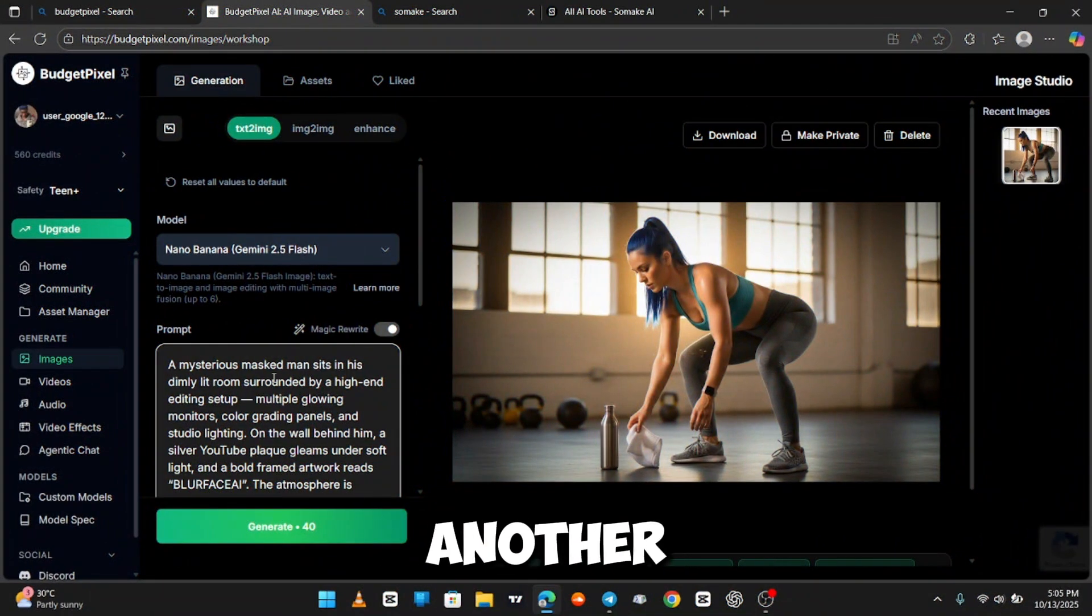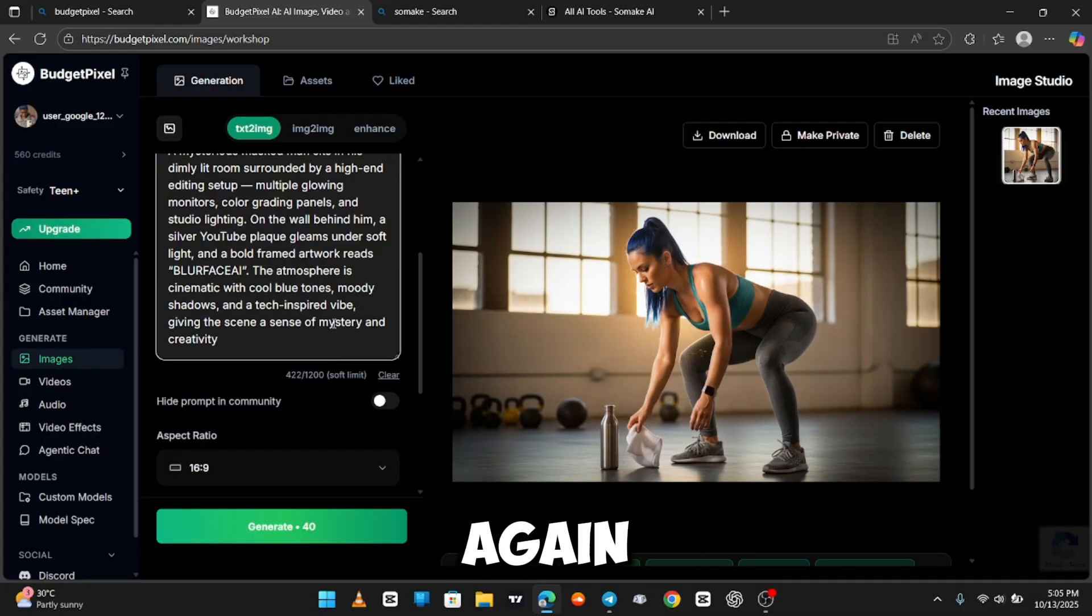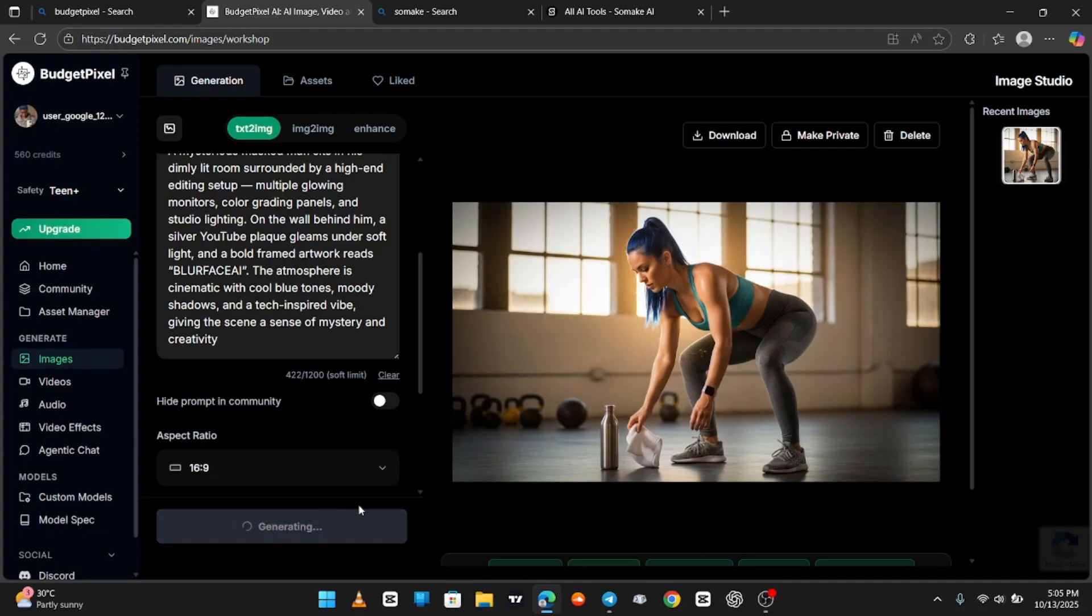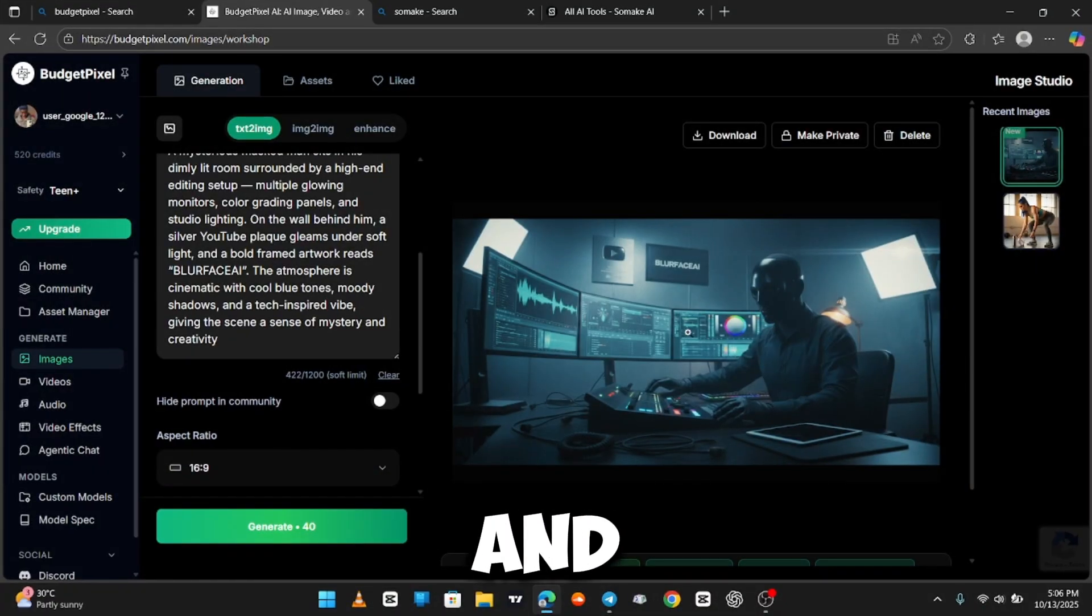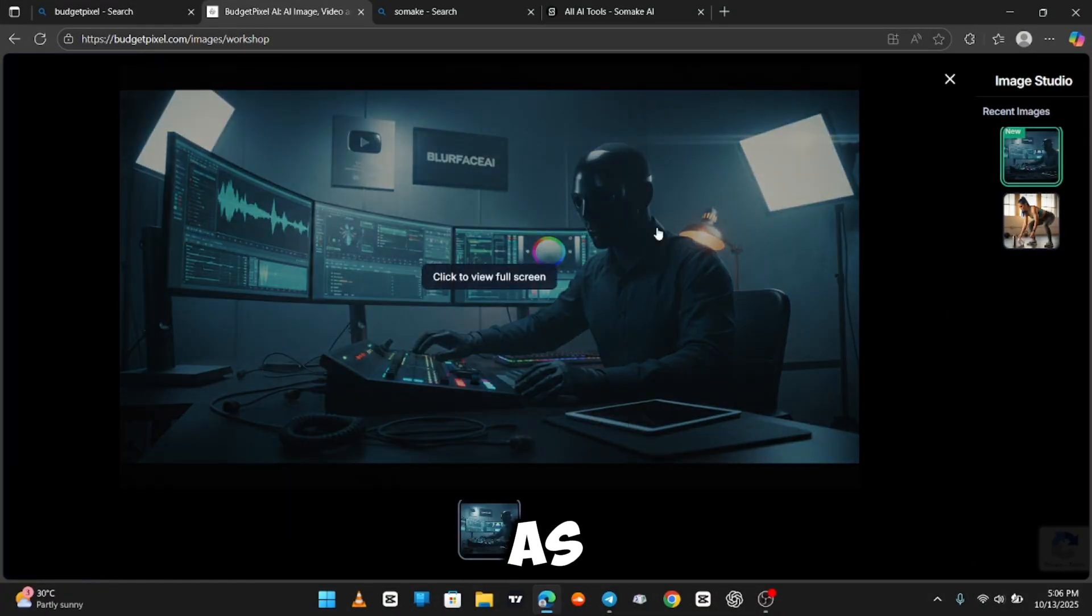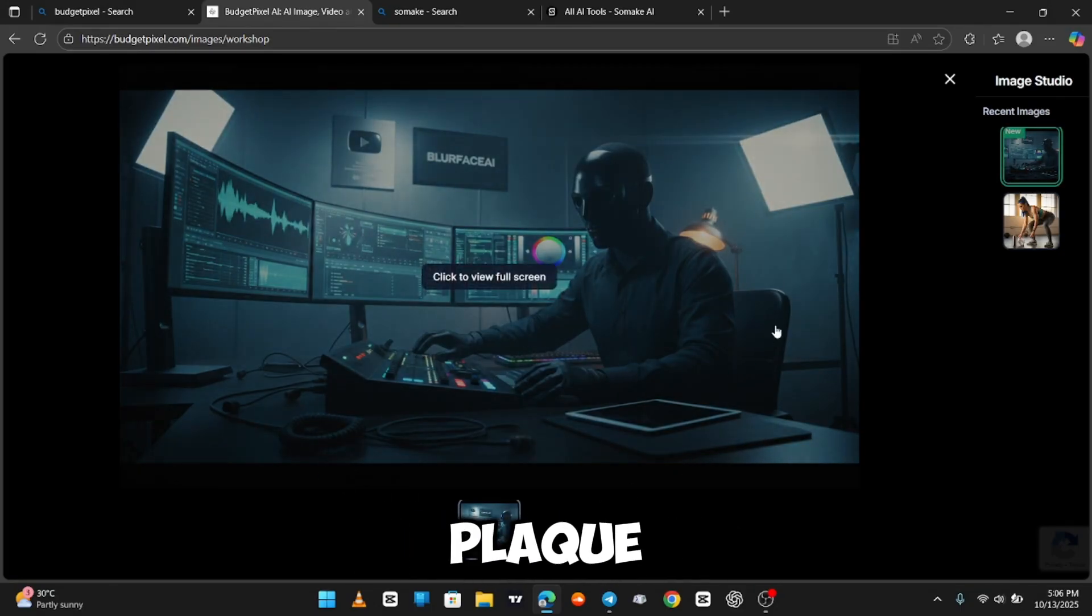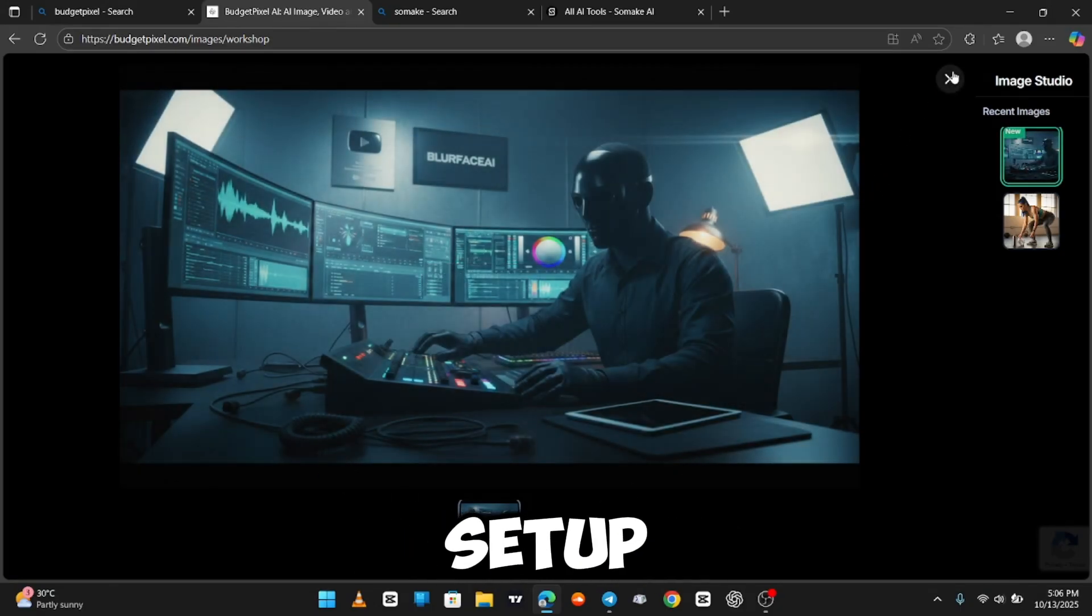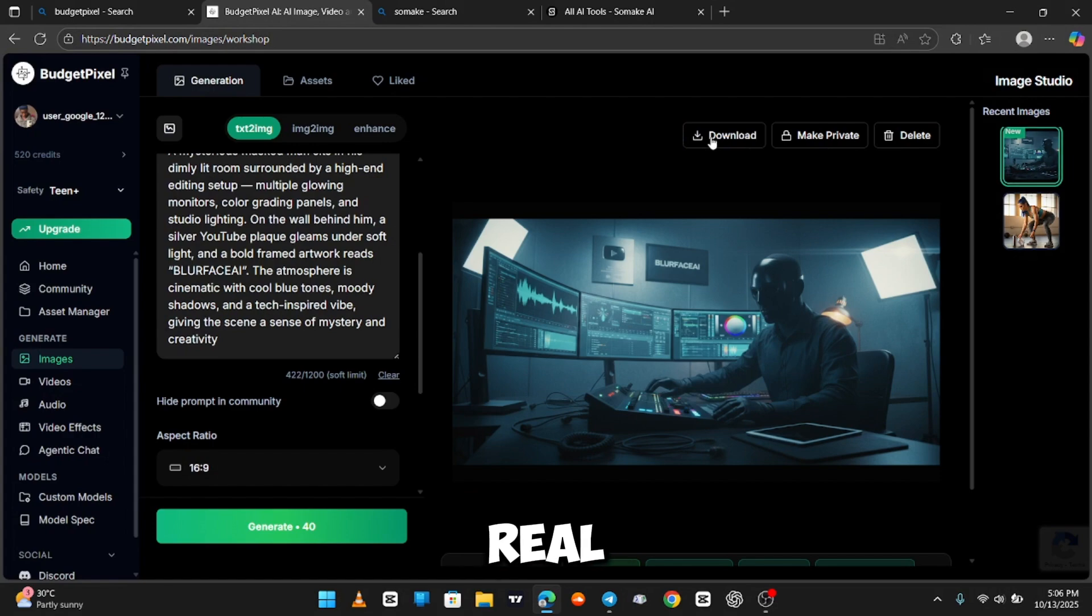Let's check another prompt and hit Generate again. We wait, and boom. Here we have it. This is very cool. As you can see, my name on the background, the plaque, the setup. It feels so real.